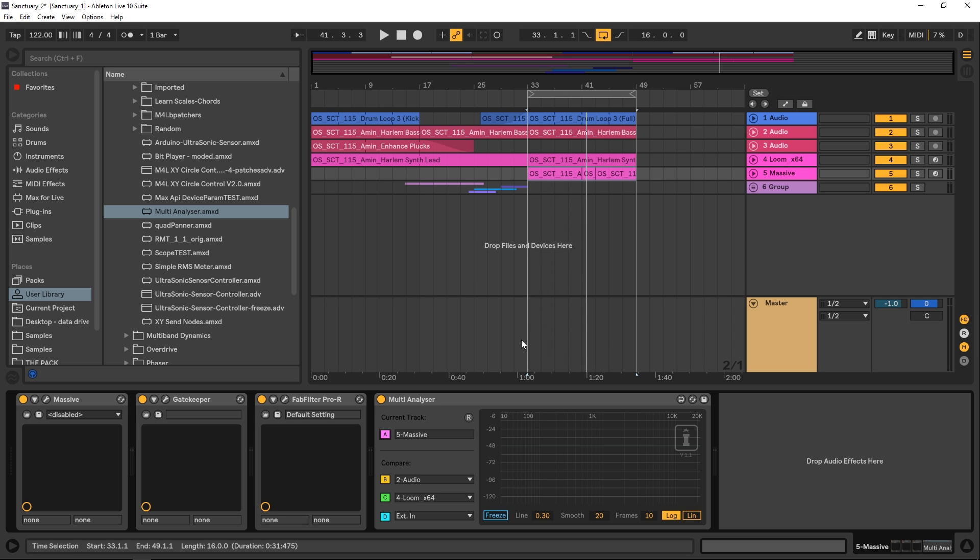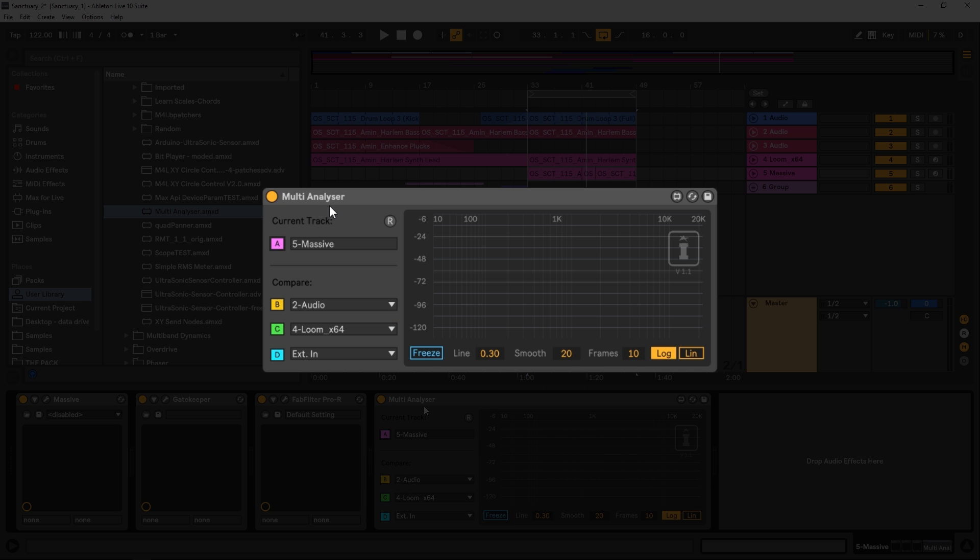I just wanted to share this Max4Live device with you guys. It's real quick. This isn't a tutorial or anything like that, but Isotonic Studios just released this multi-analyzer for free, and it's really useful and sleek.